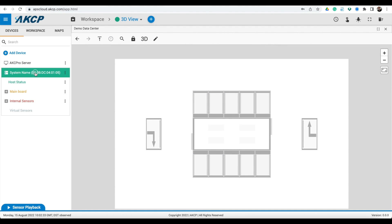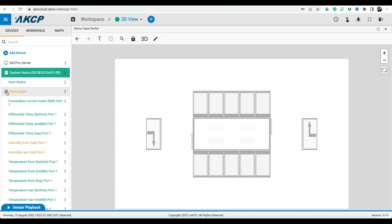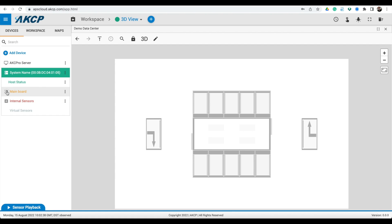Once your device is configured and you have connected your sensors you can return to AKCPRO Server. All sensors will be displayed under the device in the Server Explorer window.